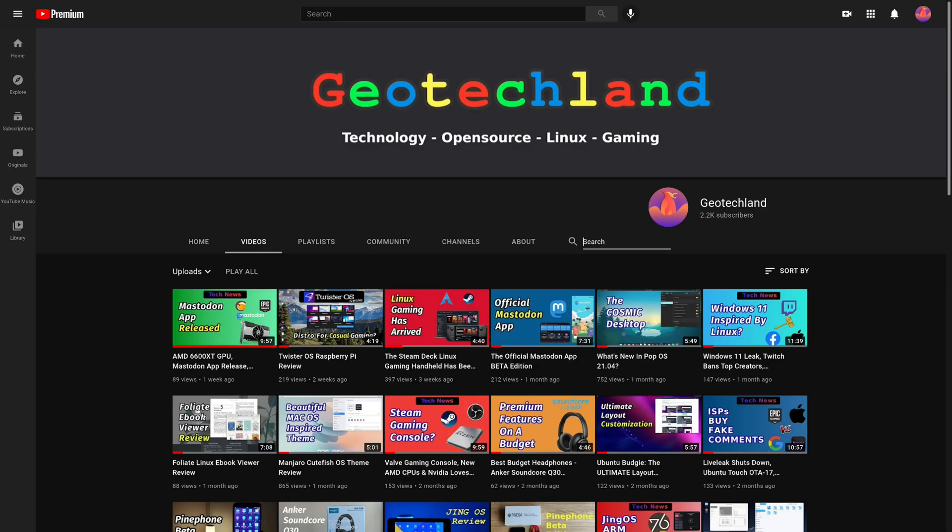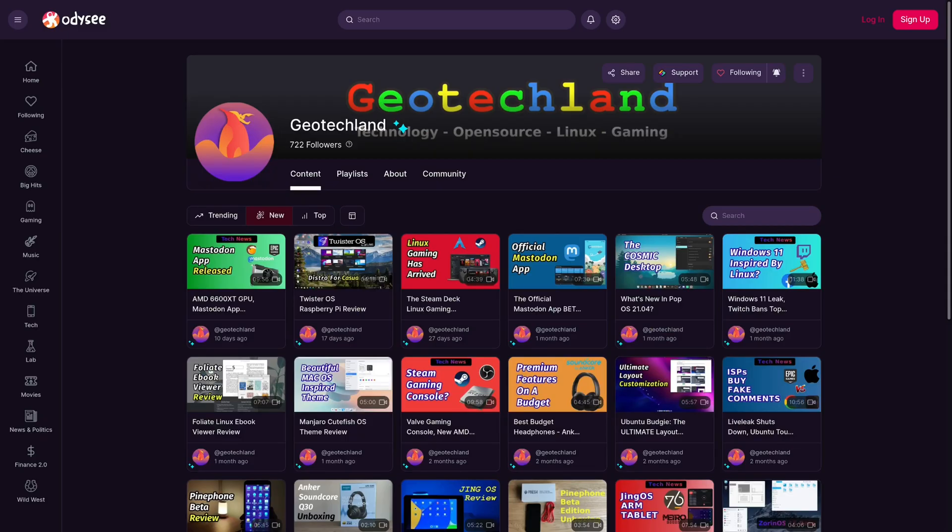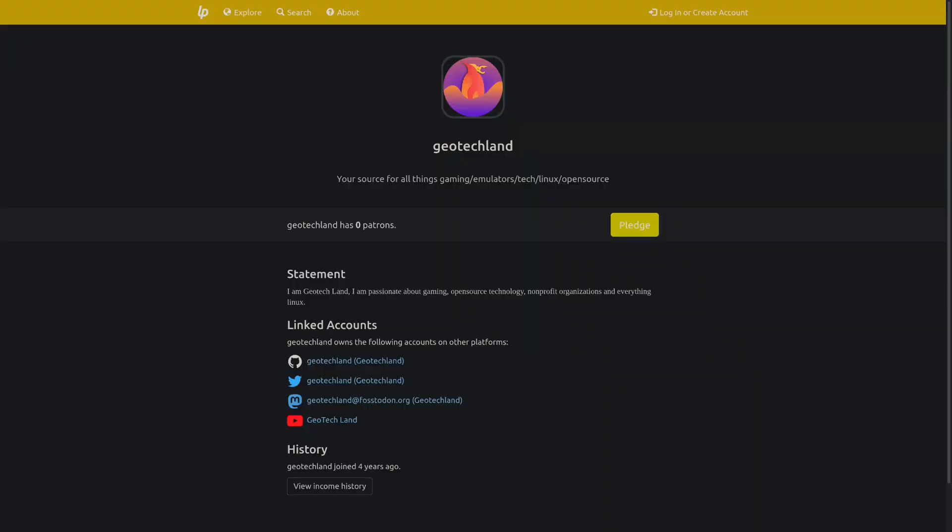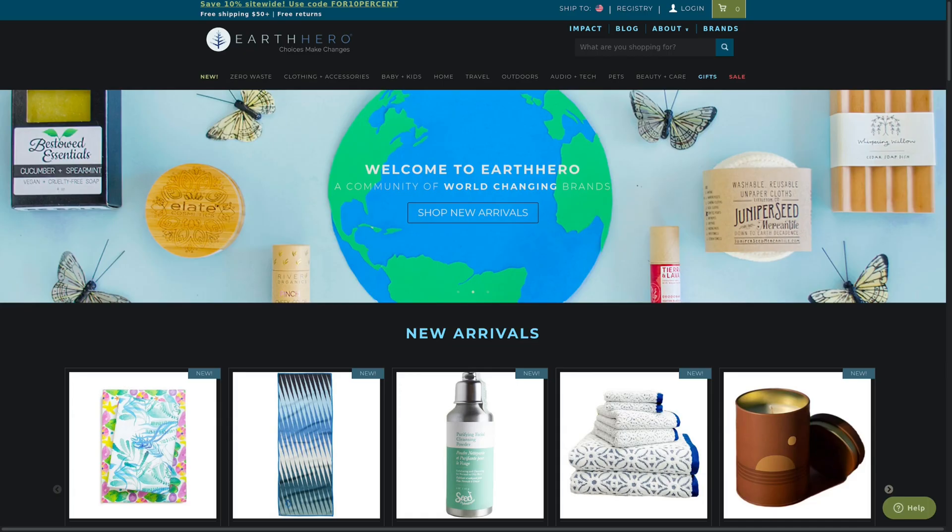If you're enjoying my video, you can subscribe to me on YouTube, Peertube, follow me on Odyssey. You could also support me on LibraPay, Patreon, and by shopping at Earth Hero. See links in the description below.